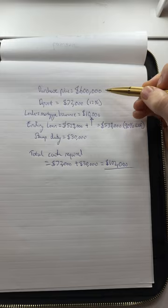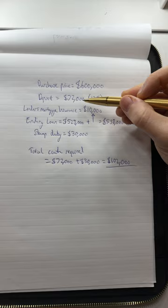Say we're buying for $600,000. I've got a deposit equivalent to 12%, which would be $72,000. Lender's mortgage insurance on this deal would be about $10,000.